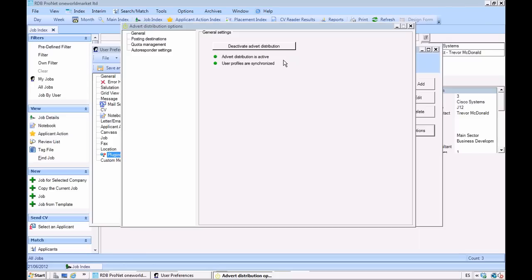The distribution system is active and we can see that all our user profiles that are stored in RDB have been automatically synchronized. Now let's add a few posting destinations.